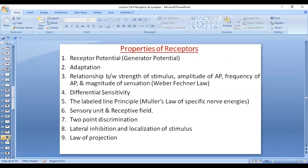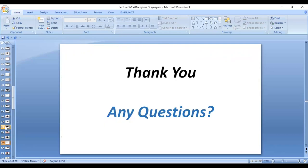These are the properties of receptors we have covered: receptors can generate receptor potential; there is adaptation; Weber-Fechner law; differential sensitivity; labeled line principle; sensory unit and receptive field; two-point discrimination and its physiological importance and application in the Braille system for the blind; lateral inhibition and its function for localization of stimulus; and the law of projection. If you have any questions, we will discuss them in the lectures. Thank you.